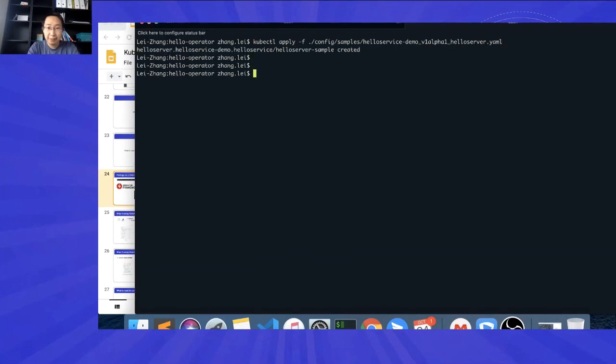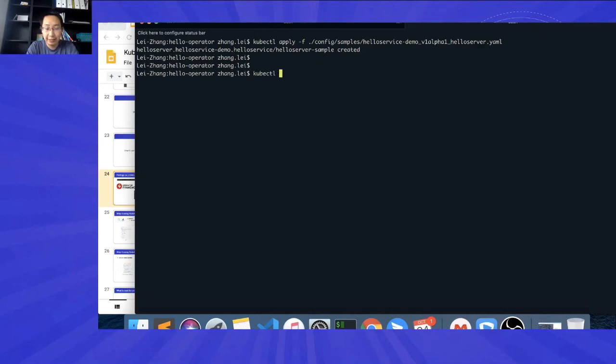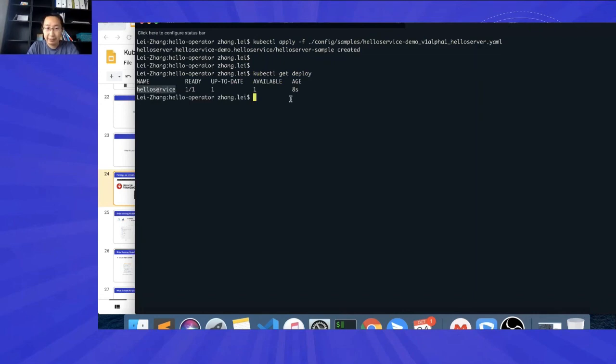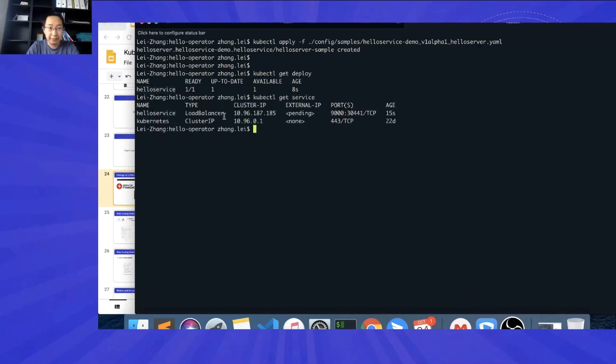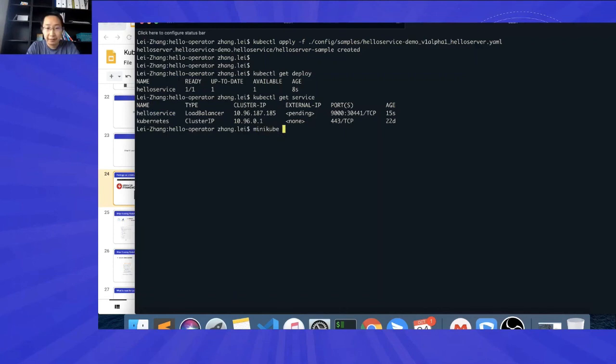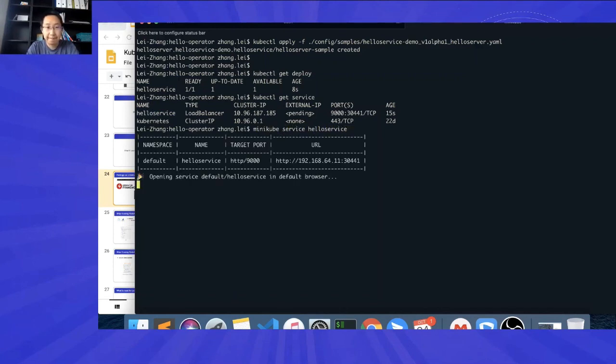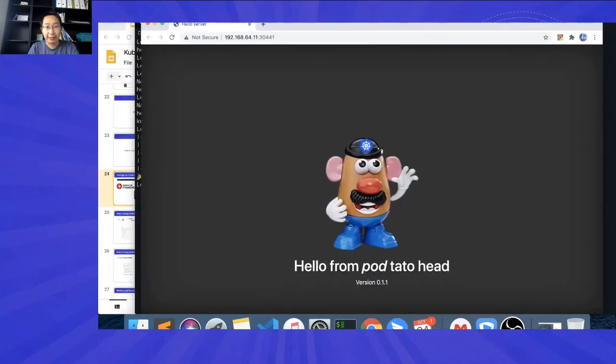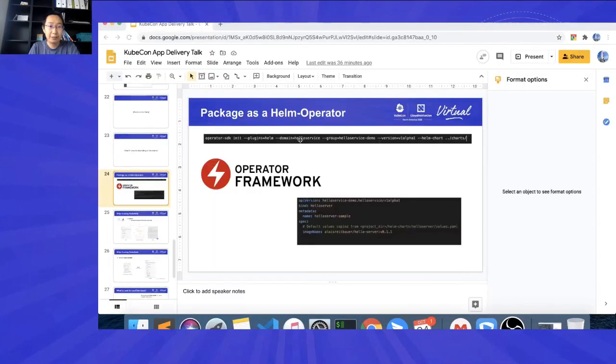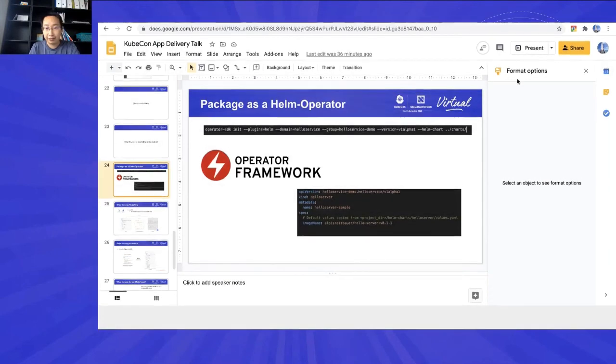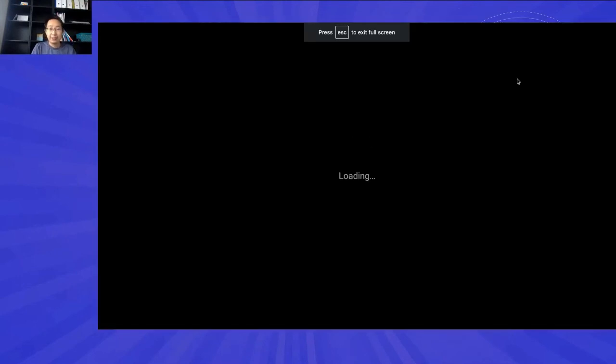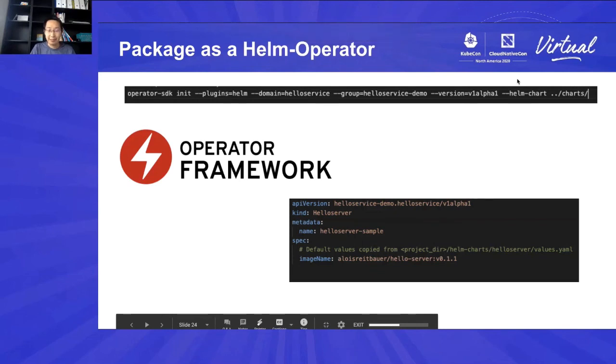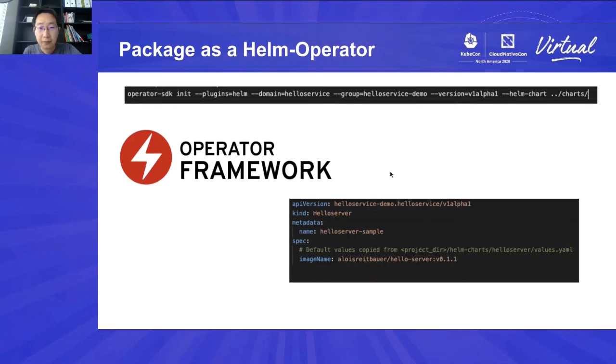Okay. As long as we do this, the HelloService, HelloServer operator will actually create an application for us. So, if you check the cluster, for example, get deploy, okay, the HelloService is running. So, if we check the service, you can see the HelloService already there and it has to be exposed. So, if we use minikube to say, okay, I want to expose HelloService. Okay. Yeah. Now we got the running application right here. Right. So, this is basically how you package your software into an operator. So, you can distribute your software by using a CRD to cluster. Okay.